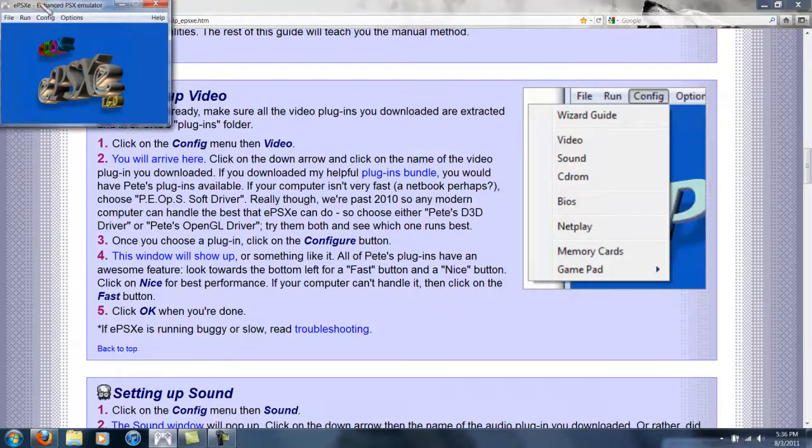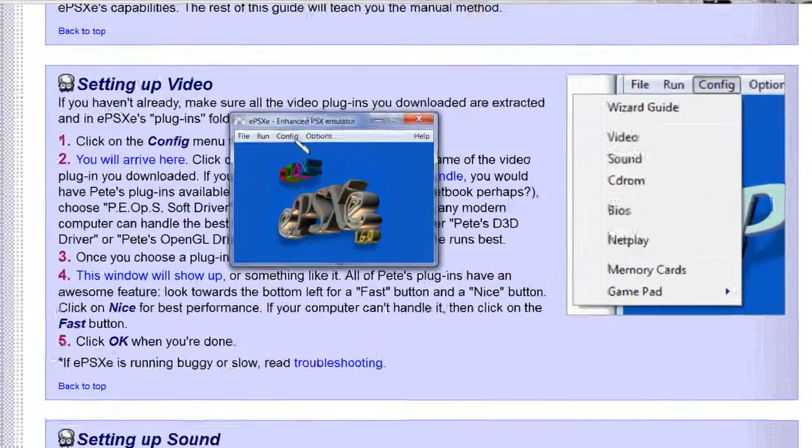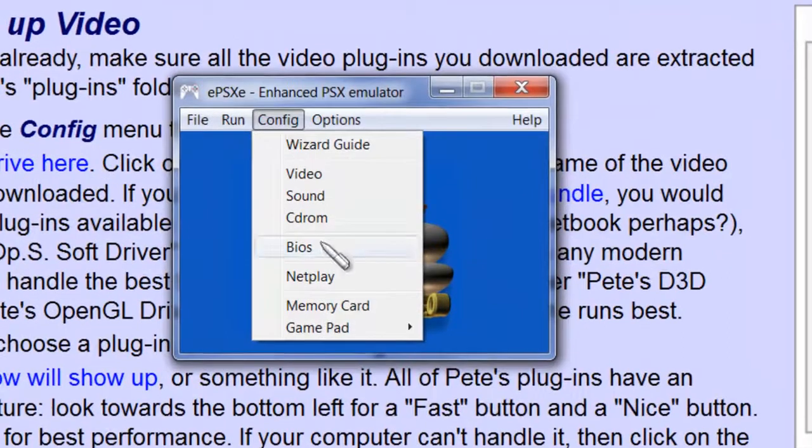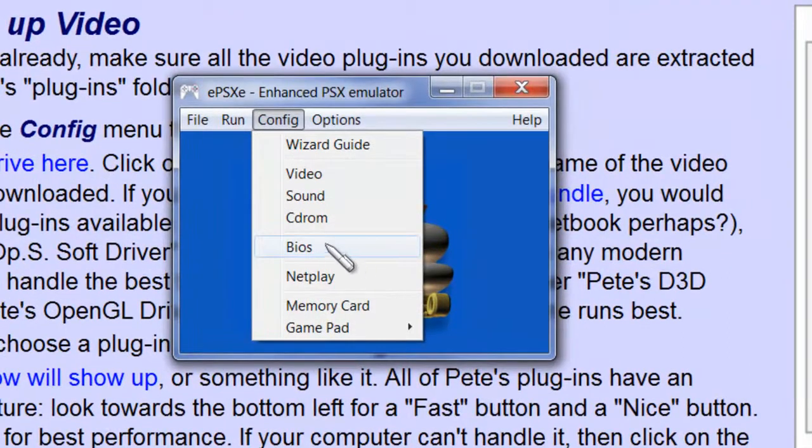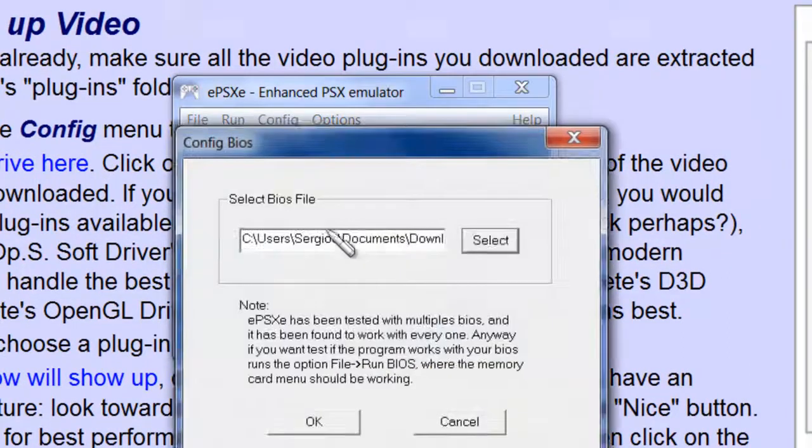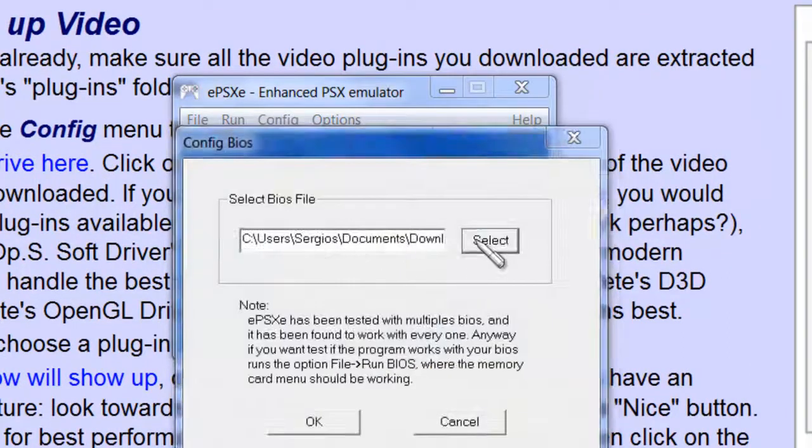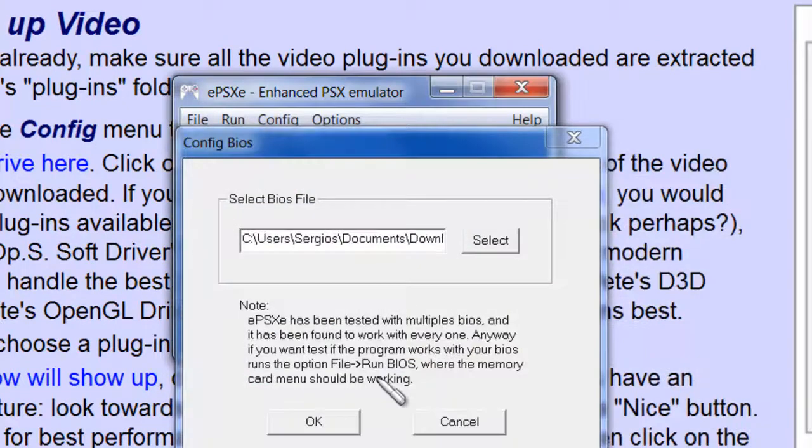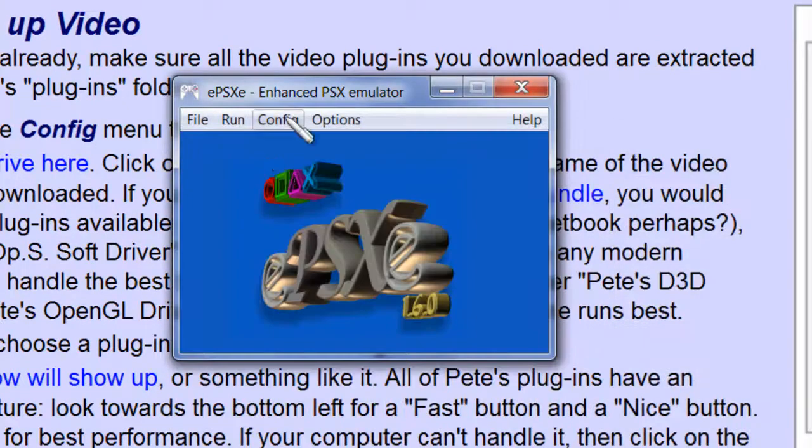If you wanna see my settings, by the way, the most important thing is the BIOS. So when you click on BIOS, I highly recommend the 1001 BIOS. That one worked best for me.